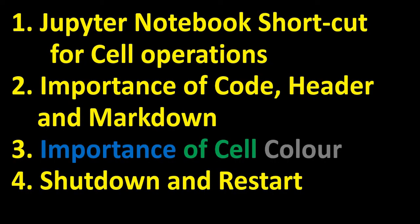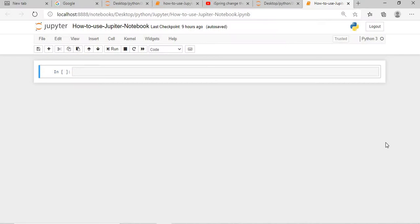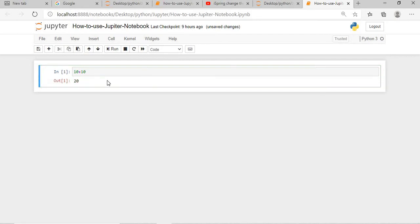What I have done is I have already opened my Jupyter Notebook to save time. So this is my Jupyter Notebook, how to use Jupyter Notebook is the name. First what I will do, I will just do one addition. If I press ctrl enter then my cell is executed.